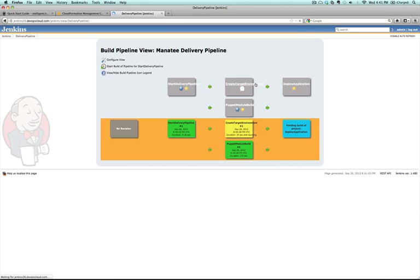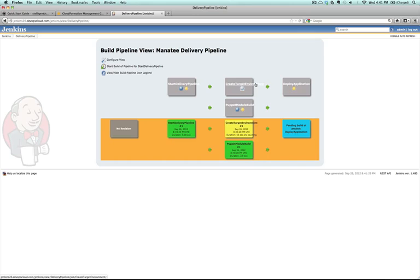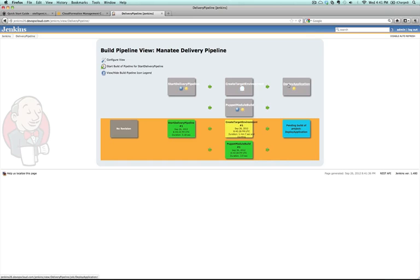In addition to that, it runs some puppet configuration, so it applies some dynamic configuration. Once the instance is set up, it applies things like installing Tomcat server and things like that. Then finally, once you have an environment up and running, this is all part of this pipeline, so you don't have to do any additional steps here. Then it deploys the application. It gets that war file that you had entered previously and then you have a working application. So let's wait for it to walk through this pipeline.